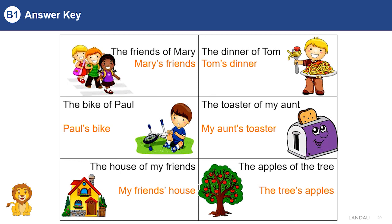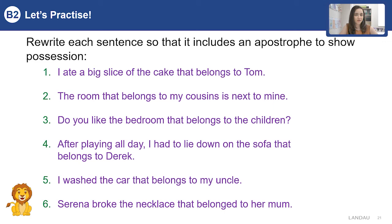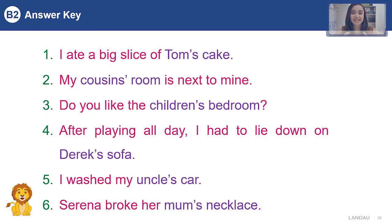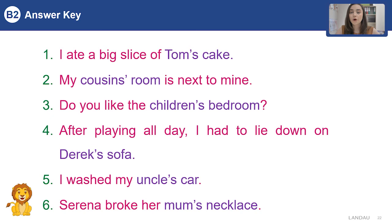Please pay attention that we use apostrophe and S after singular nouns and just apostrophe after plural nouns. Let's have one more exercise: write each sentence so that it includes an apostrophe to show possession. Sentence one: I ate a big slice of Tom's cake. Sentence two: My cousin's room is next to mine. Sentence three: Do you like the children's bedroom? Sentence four: After playing all day, I had to lie down on Derek's sofa. Sentence five: I washed my uncle's car. Sentence six: Serena broke her mom's necklace.